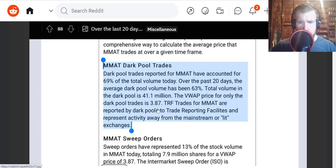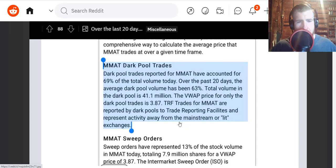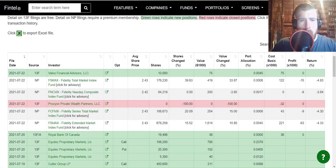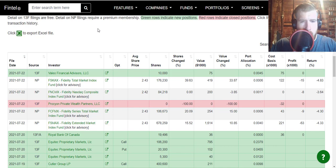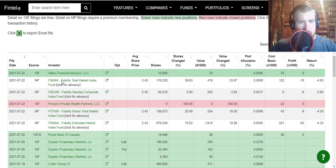TRF trades for MMAT are reported by dark pools to trade reporting facilities and represents activity away from the mainstream or lit exchanges. Very interesting stuff here.